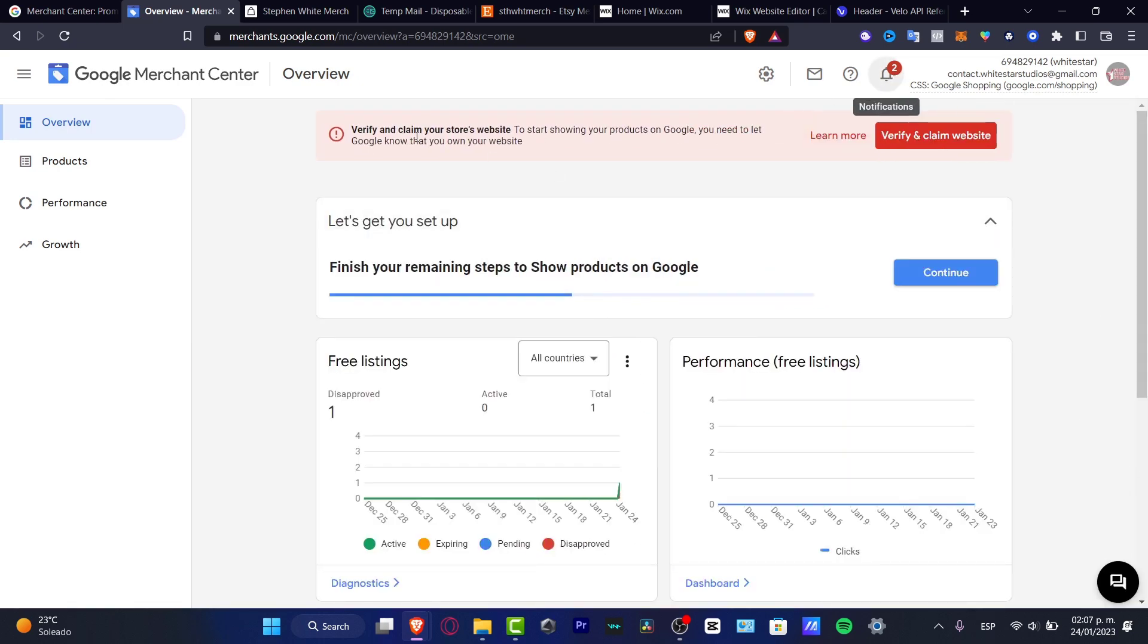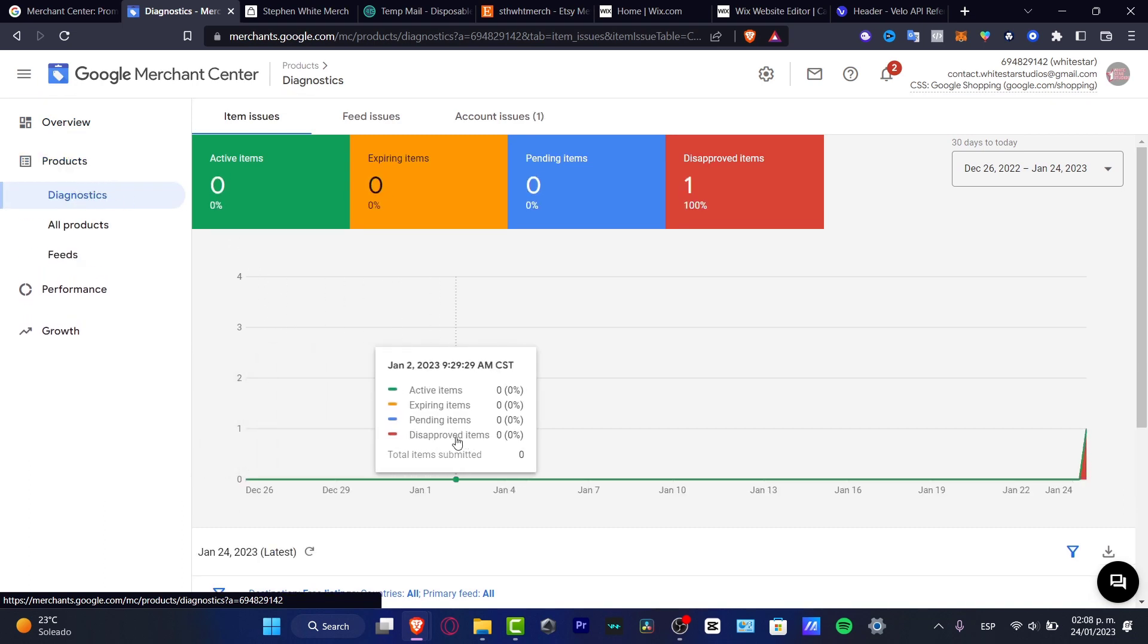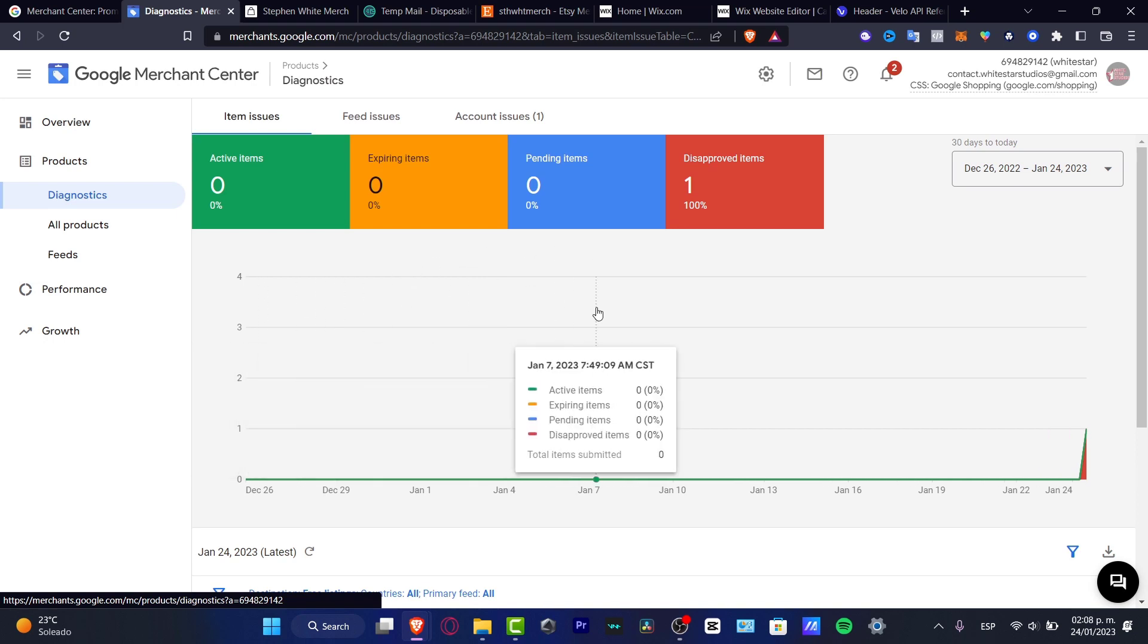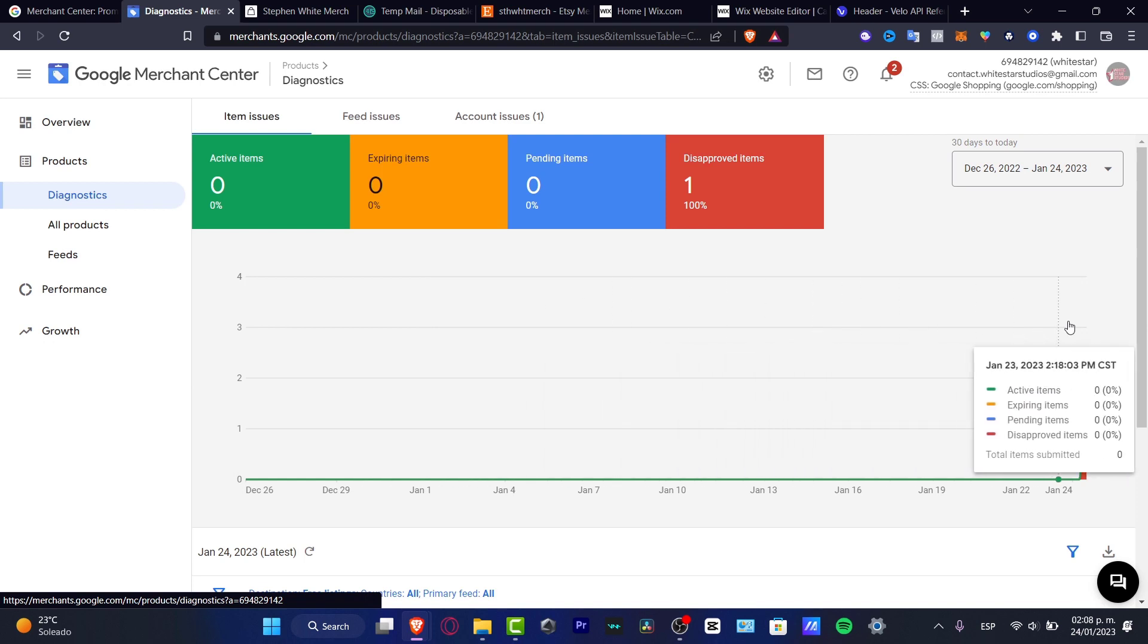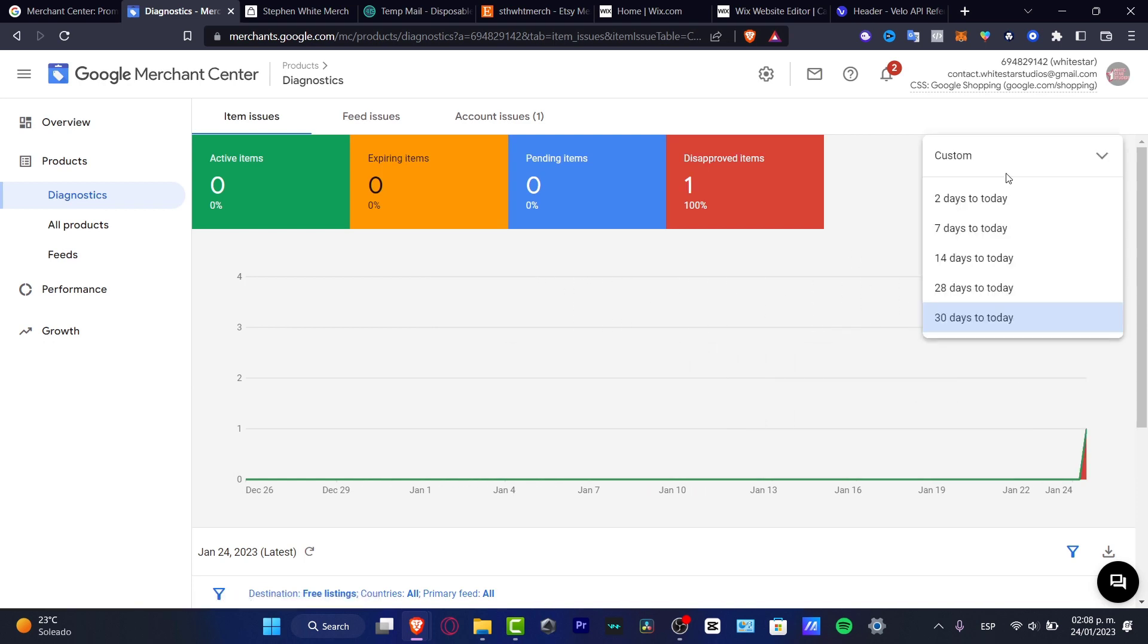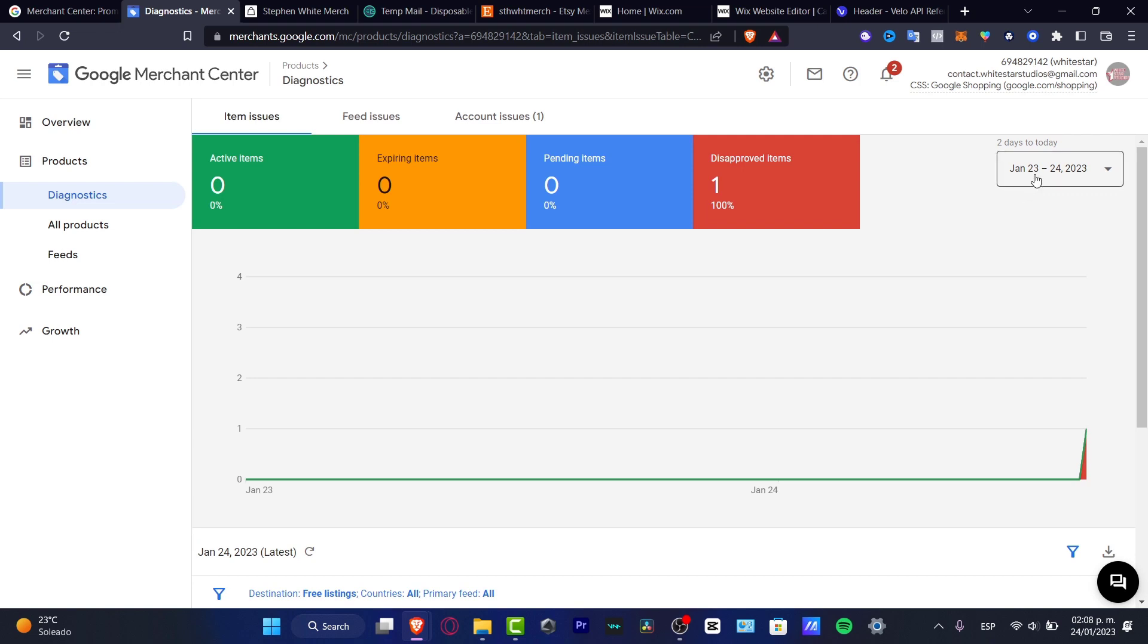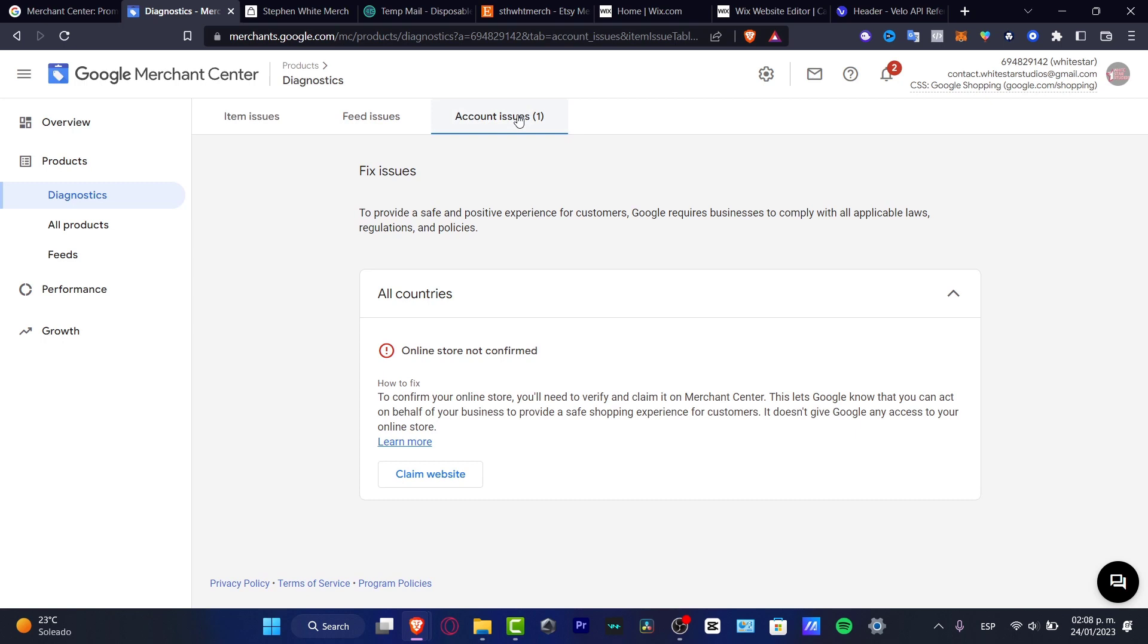Lastly, I want to go into the X mark and go into my products. Here in products you're going to see the diagnostics for my products. I can see how many disapproved items, expiring items, and active items I have in here through different days. In my case I have 30 days. You can change that to two days or seven days.